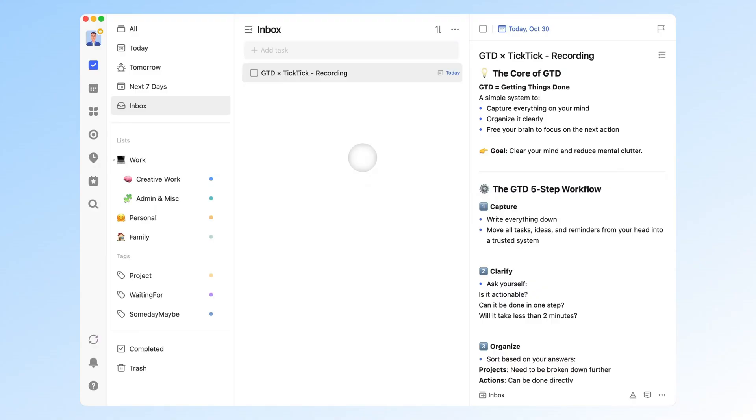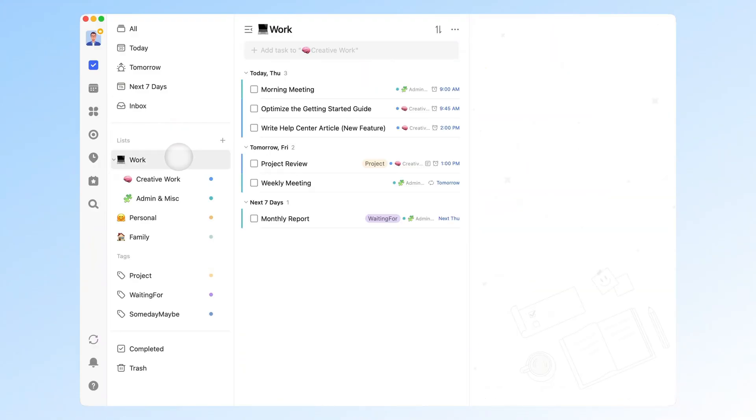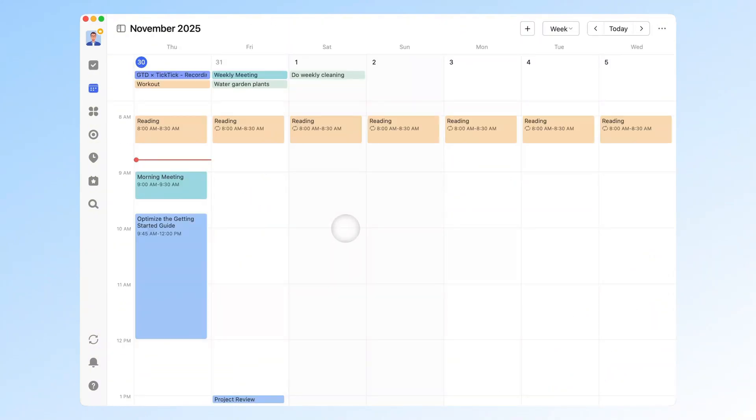For light users, lists are usually enough. But as tasks pile up, managing them by list alone becomes overwhelming. That's where TickTick's calendar view comes in. It helps you visualize when tasks happen and how your time is distributed.